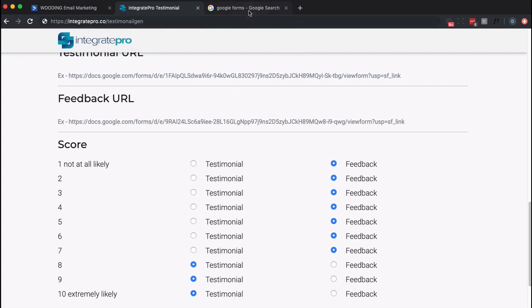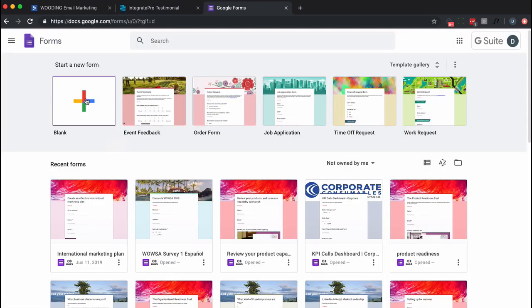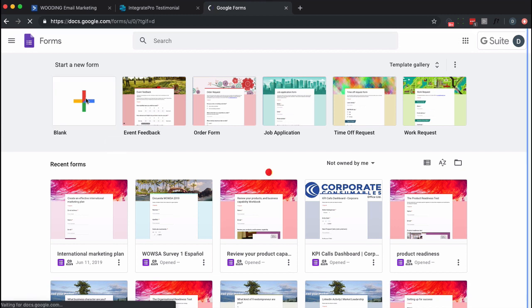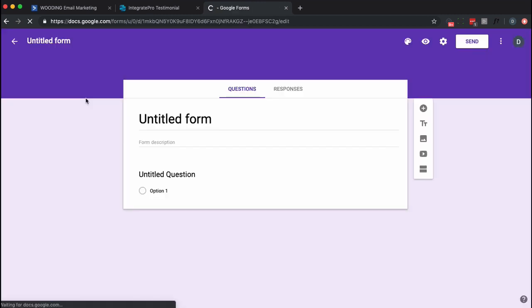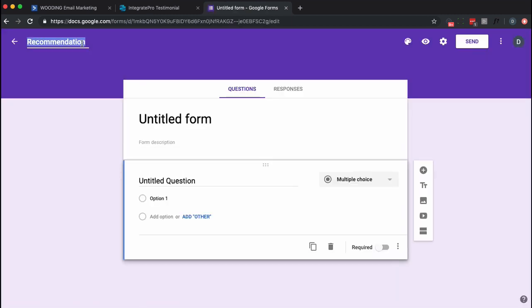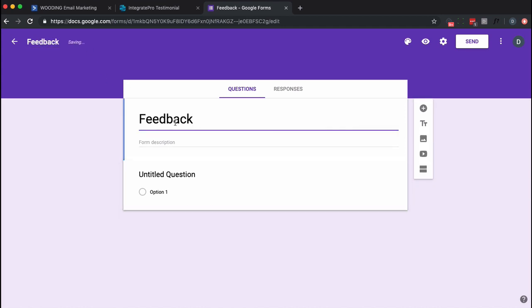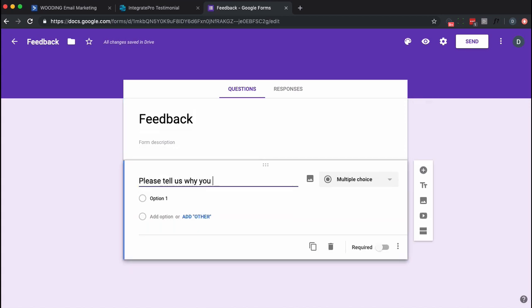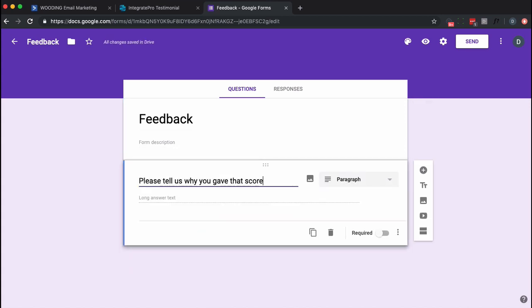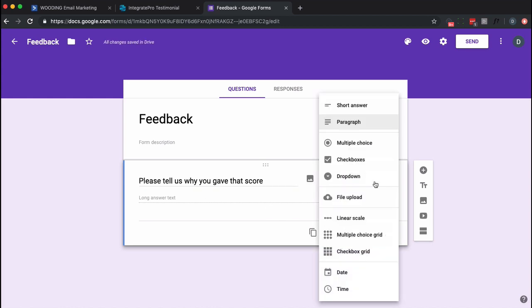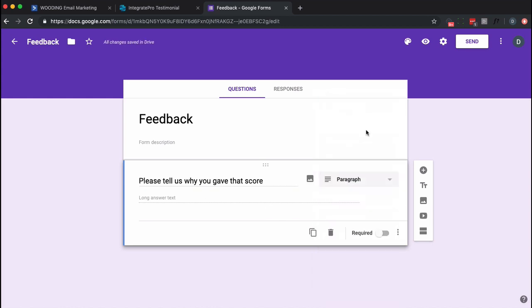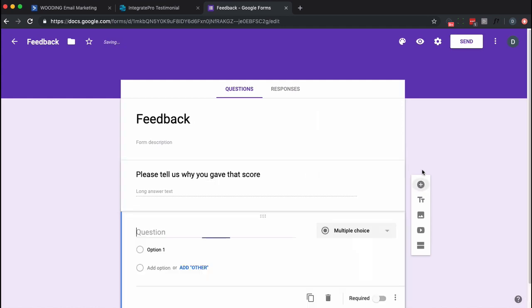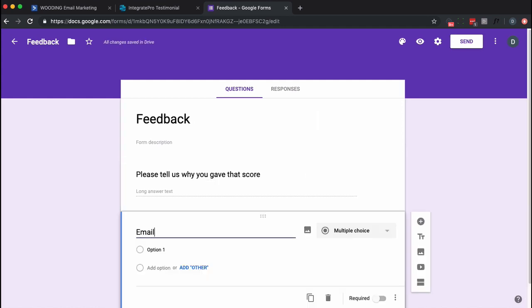So let's go now to Google Forms. Go ahead and click on Create, Start a New Form. Let's call this Feedback. This is going to be the Feedback URL. And the first question is simply going to be a paragraph. And I am going to ask for email, though I am not going to make it required.